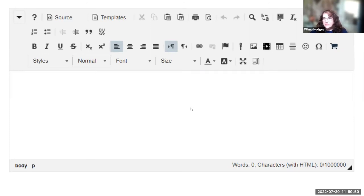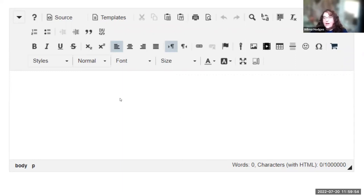You can still customize what tools appear there for your particular instance, but by default, it's got that collapsed view, which is a little cleaner.